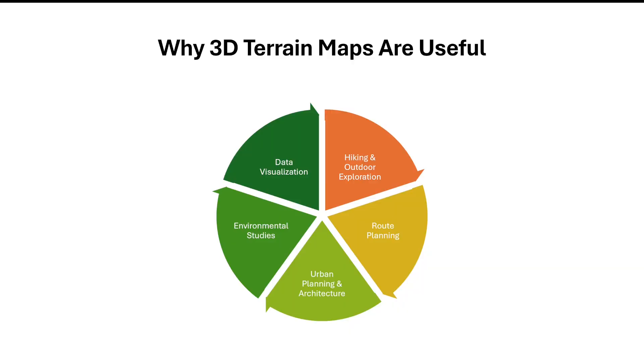Alright, so before starting the tutorial, I want to show you what are the actual benefits of 3D terrain maps. So basically, it can be used in multiple purposes.